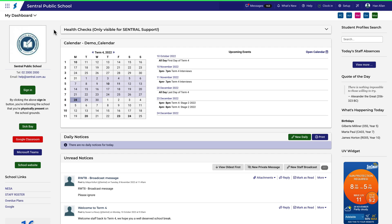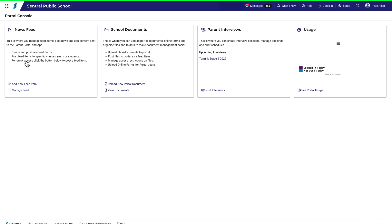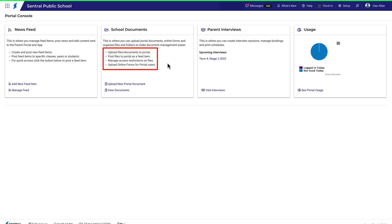The School Documents section of Portal allows you to upload documents, online forms, and create folders to make document management easier. You can find a summary of things you can do here, and before we go too much further, we'll have a quick look at what this looks like to a Portal user.